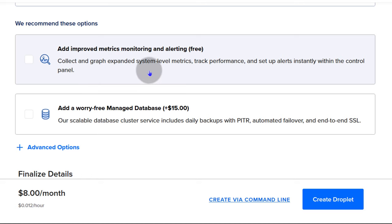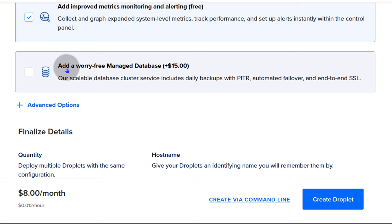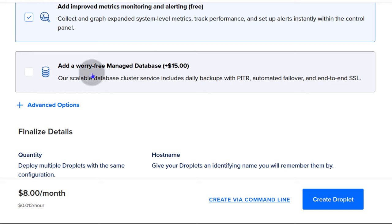You can enable metrics — it's free, so just enable that. You can also add a managed database. If you're going to run something like WordPress or WooCommerce on a large scale, I would recommend a managed database service instead of hosting the database yourself, as it takes away the pain of managing a database and comes with lots of other advantages.